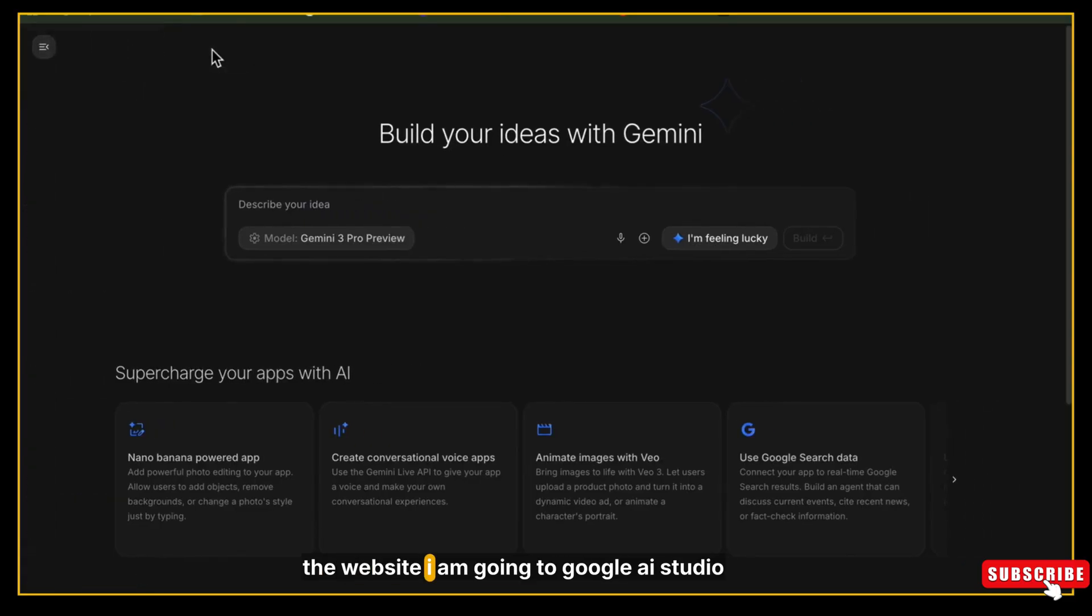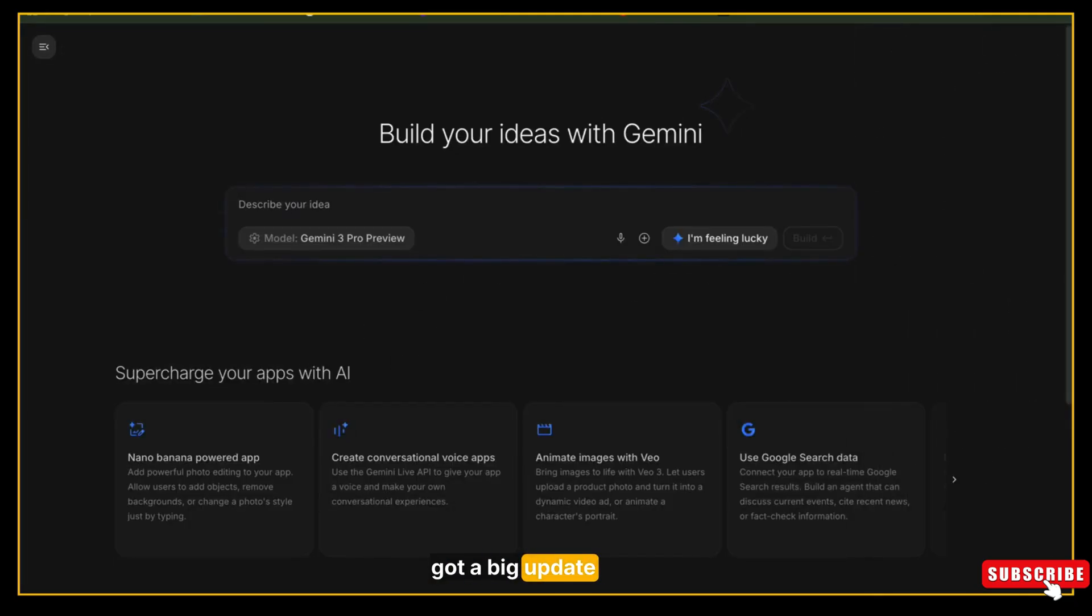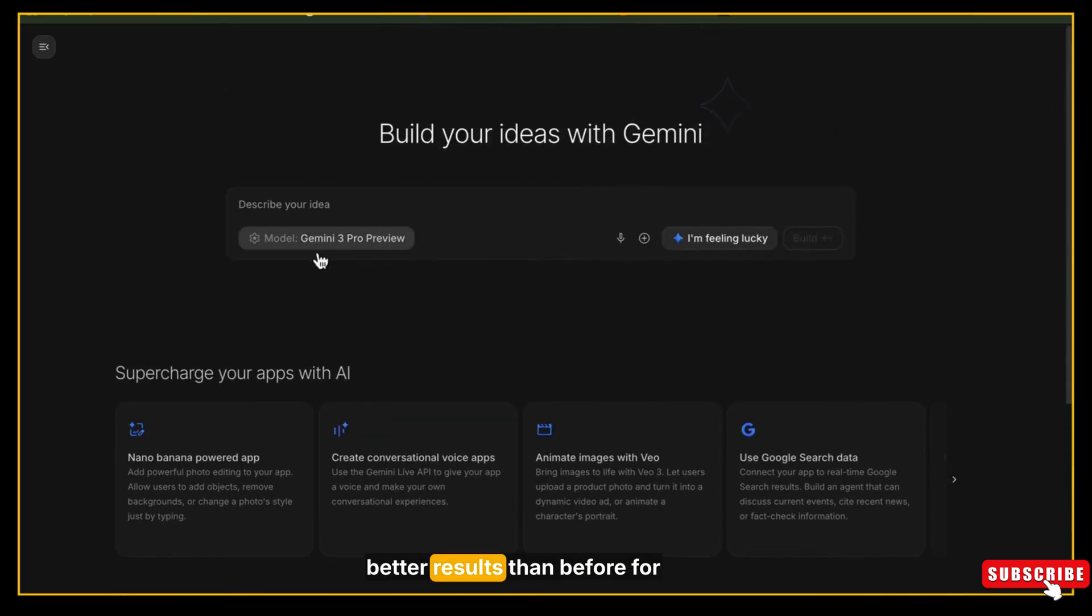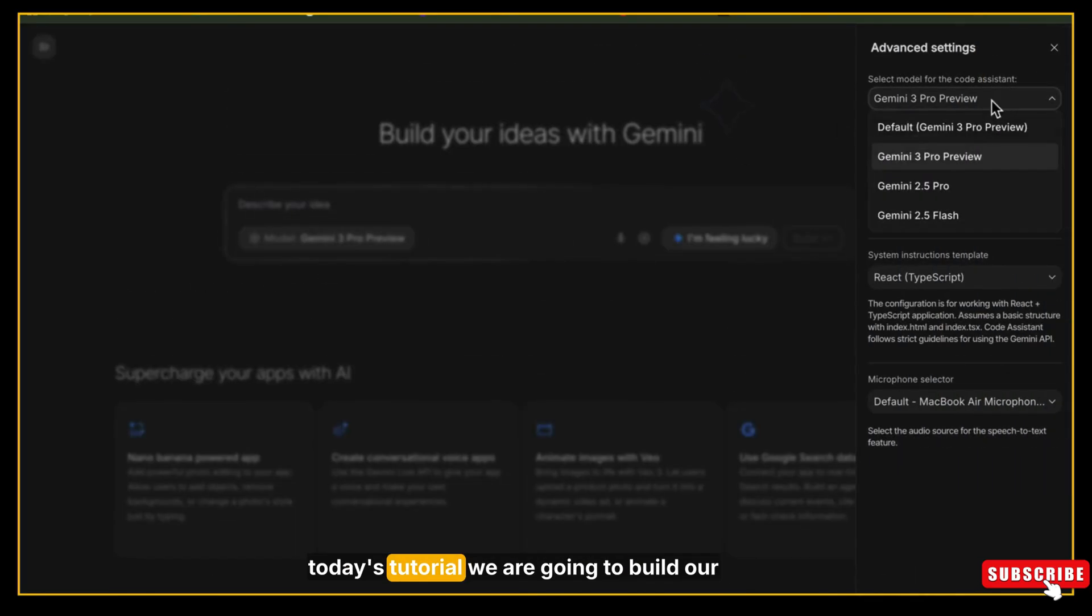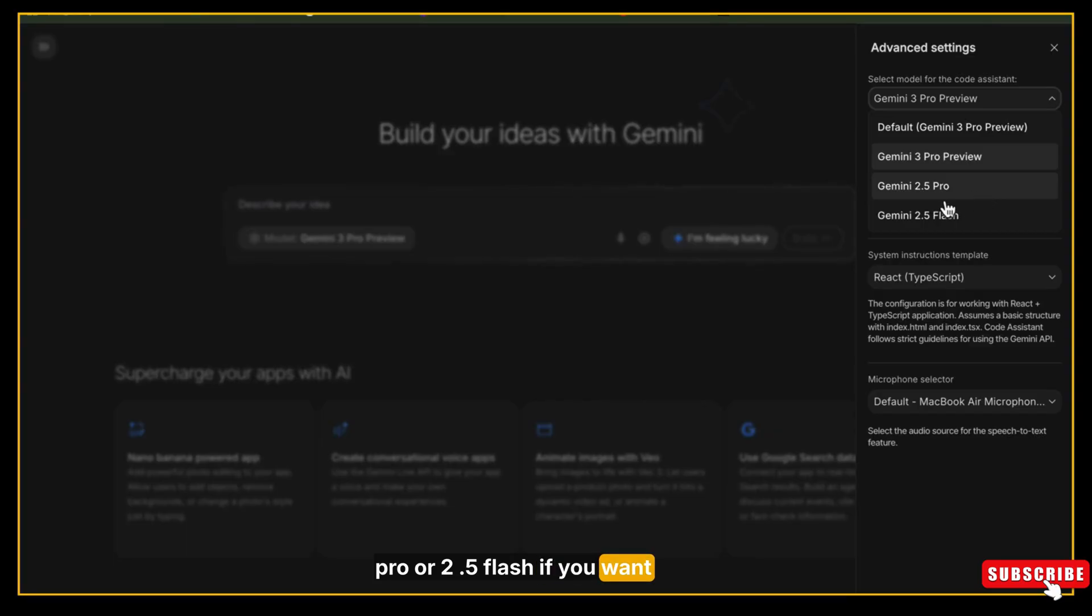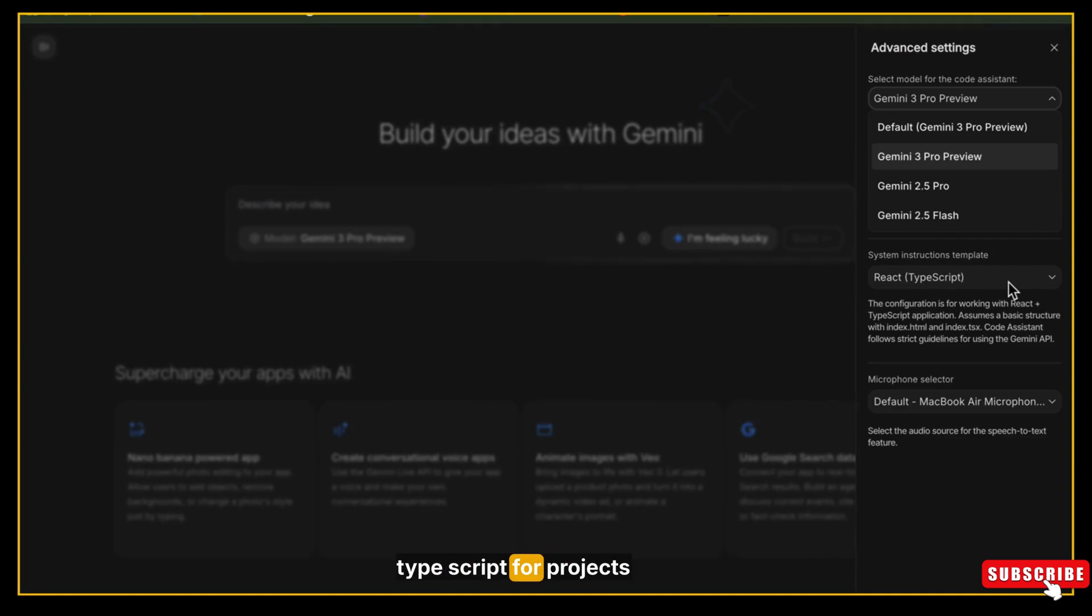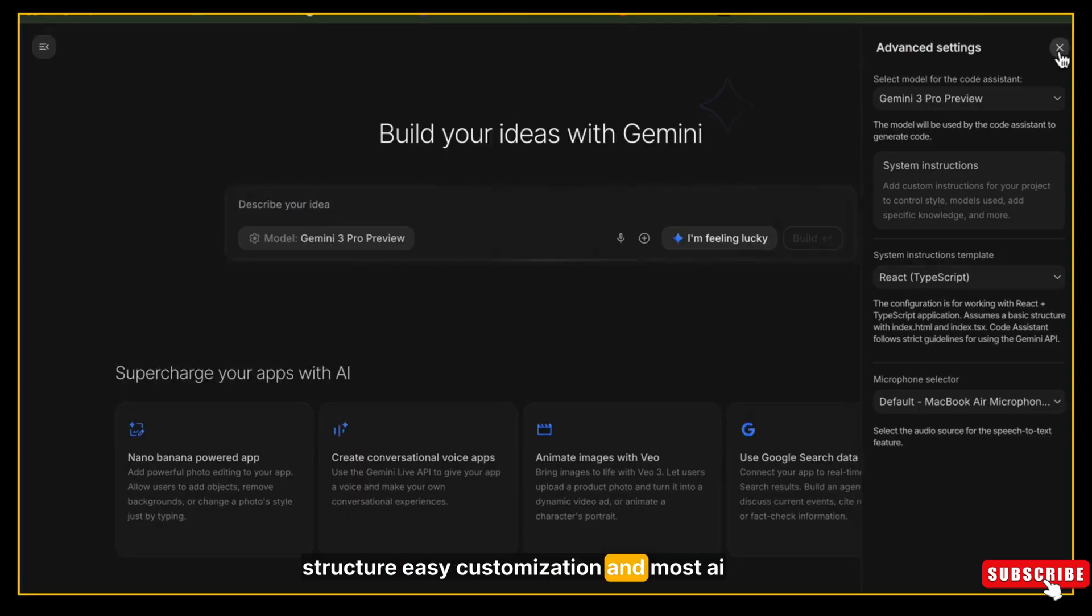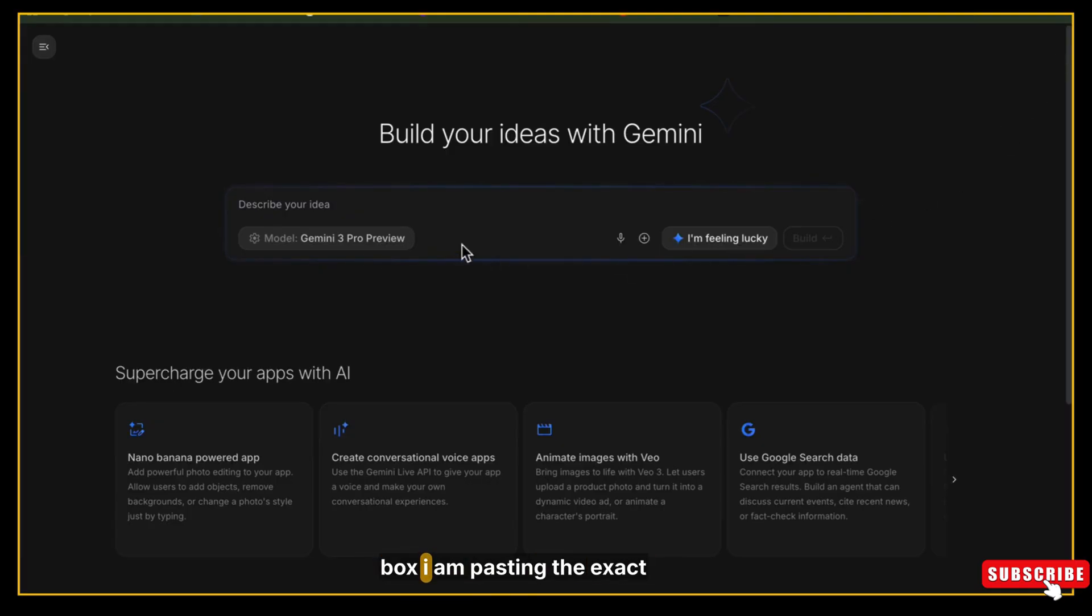I am going to Google AI Studio. As you know, AI Studio recently got a big update - it now includes Gemini 2.0, which is extremely powerful and gives much better results than before. For today's tutorial, we are going to build our entire website using Gemini 2.0. You can also choose Gemini 2.5 Pro or 2.5 Flash if you want something faster. AI Studio even lets you choose between React and Angular TypeScript for projects, but for this website I selected React because it gives clean structure, easy customization, and most AI Studio templates work really well with it.